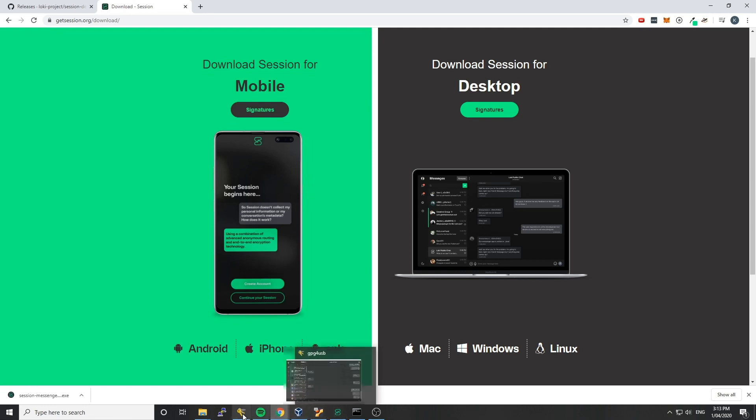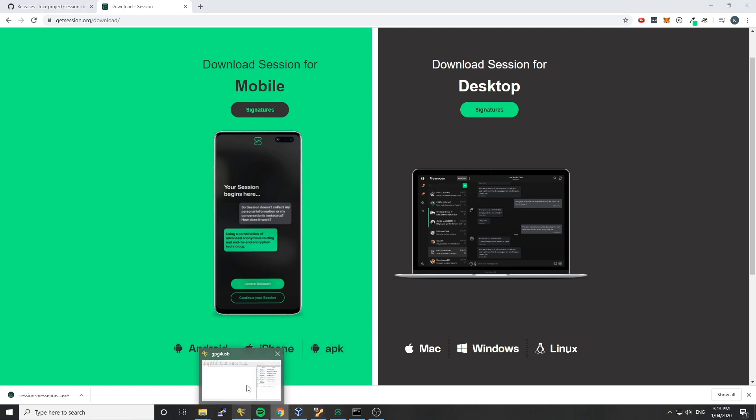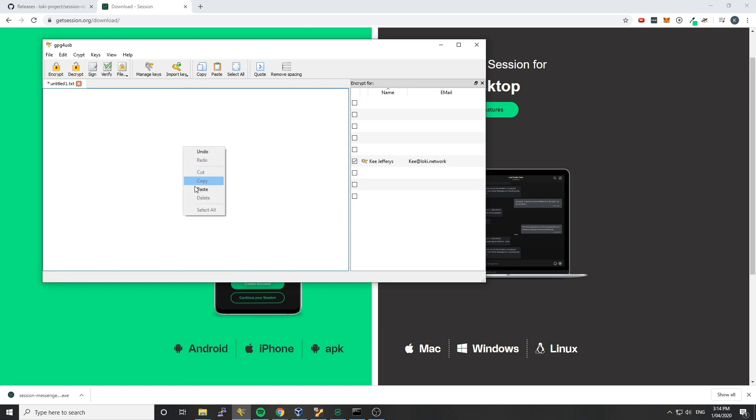We'll also need a utility like GPG for USB. You can download this, it's free software on the internet just by googling GPG for USB. There's also Cleopatra and GPG for Win. All of the processes are very similar, you'll import a key, and then you'll verify the PGP message. So we're going to paste this in first, so we can see we've got our message here, and we just did that by right-clicking and going paste. And then we're going to want to import a key.